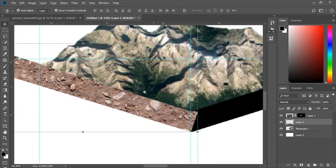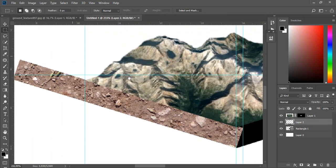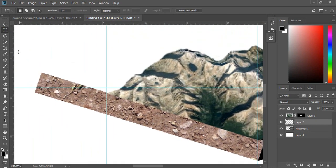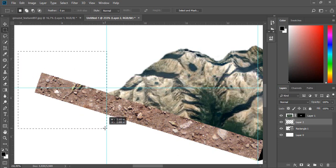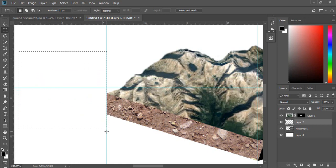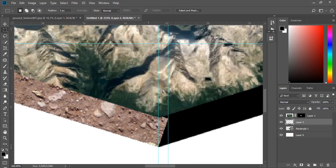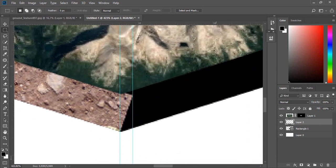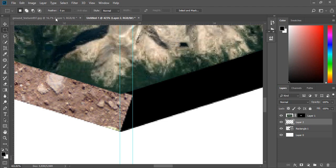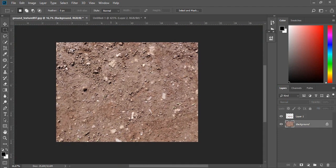Now just select unwanted parts and delete them. Repeat this step again for the right side of the map.